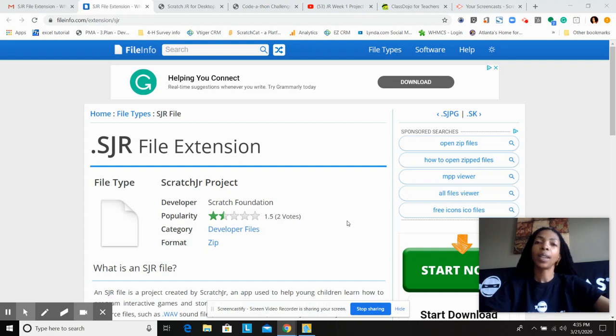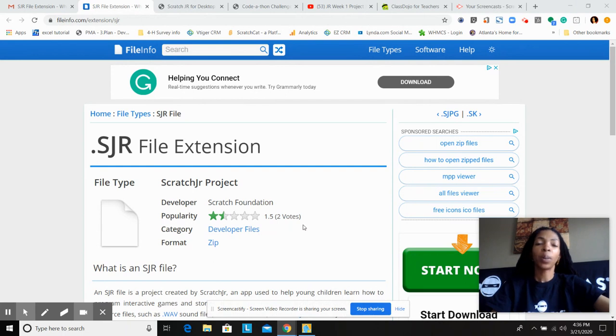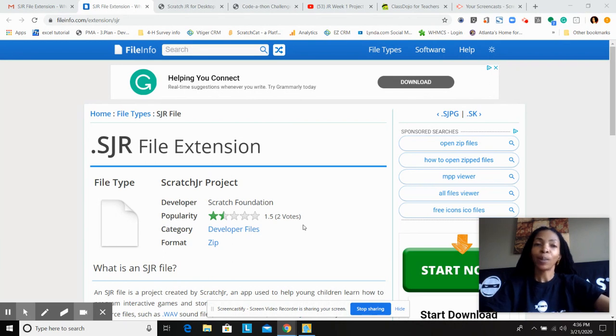Hello everyone, it's Ms. Cato coming to you from Code Ninjas in Smyrna Vinings, and I want to share with you a quick way of how to download ScratchJr on your computer.